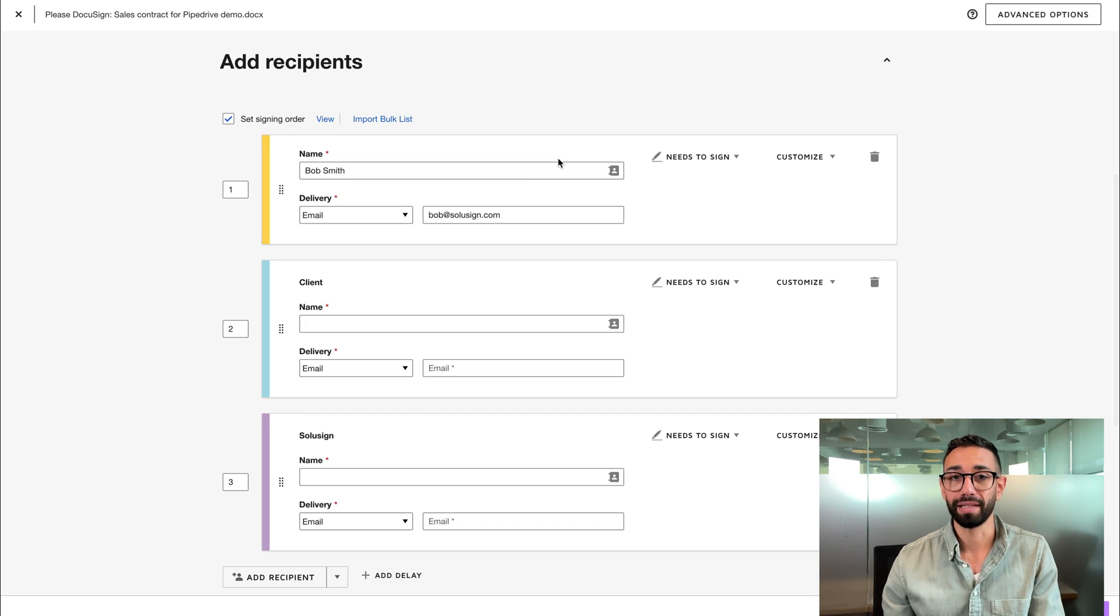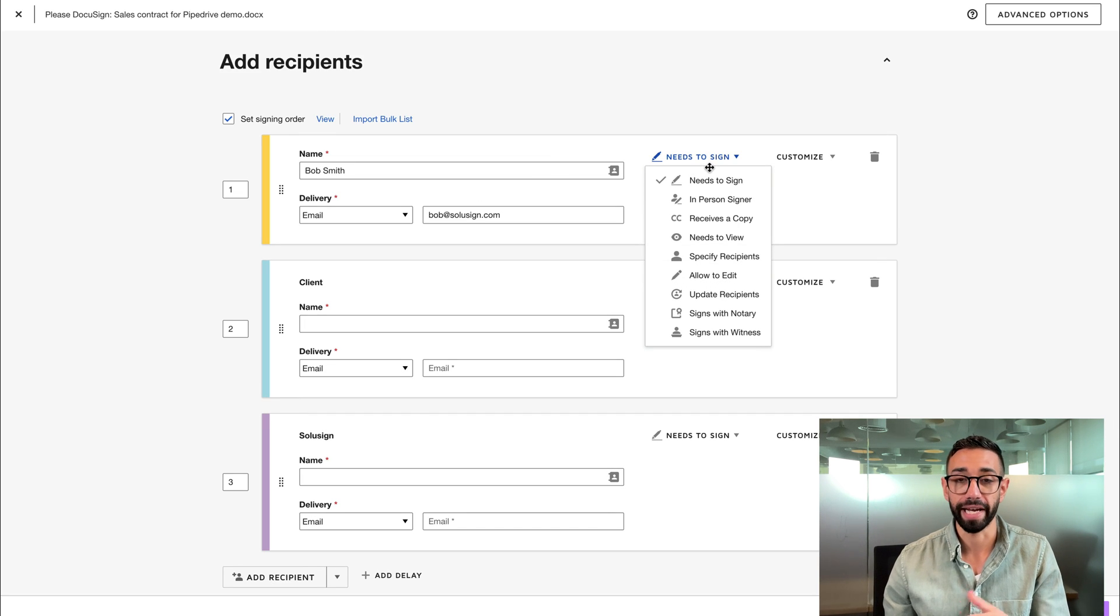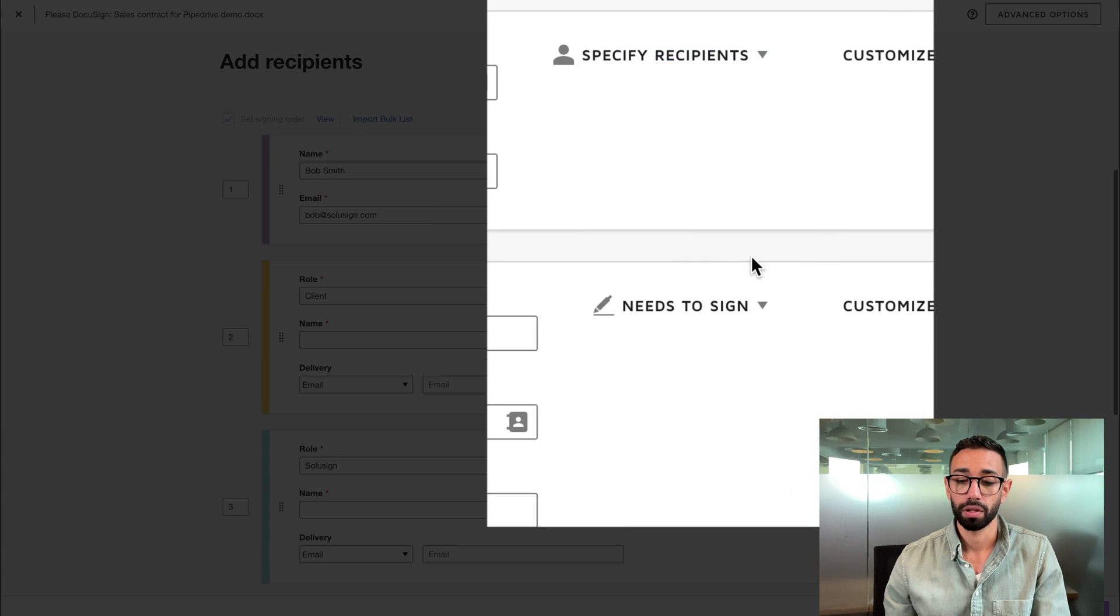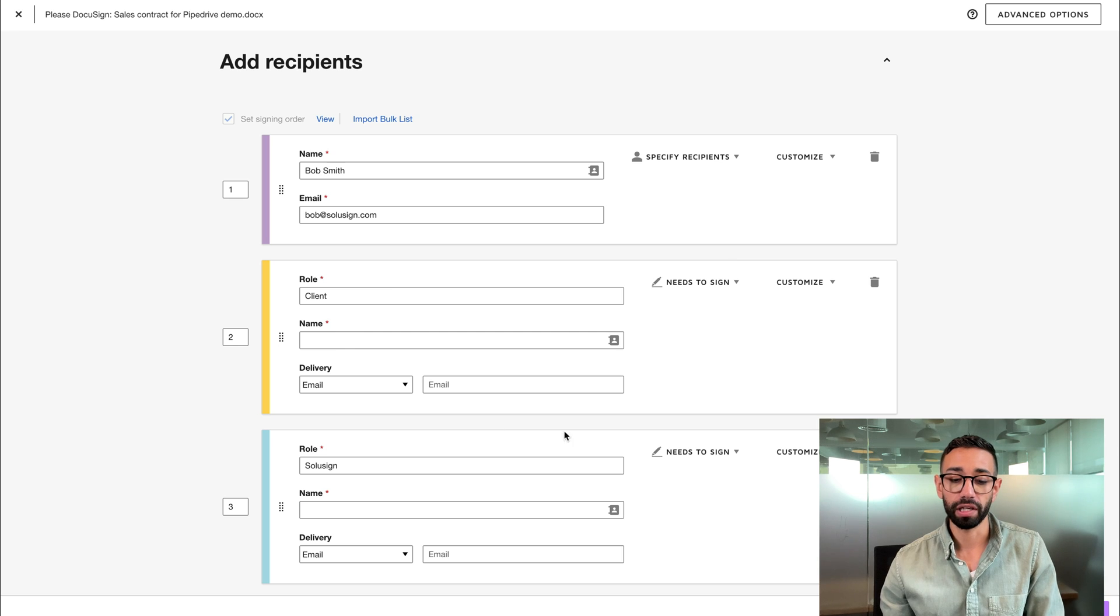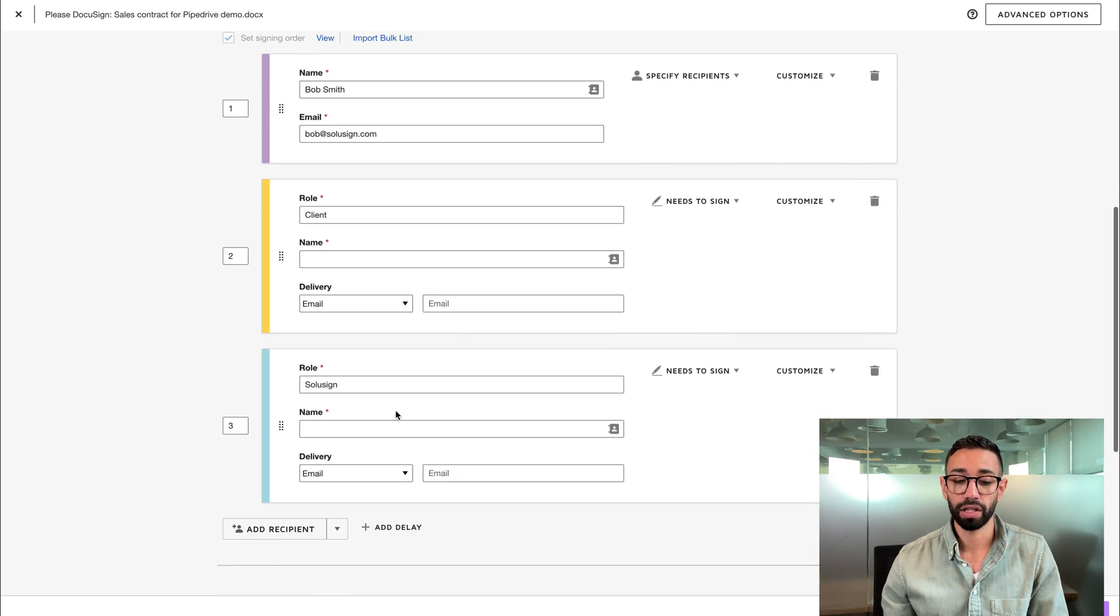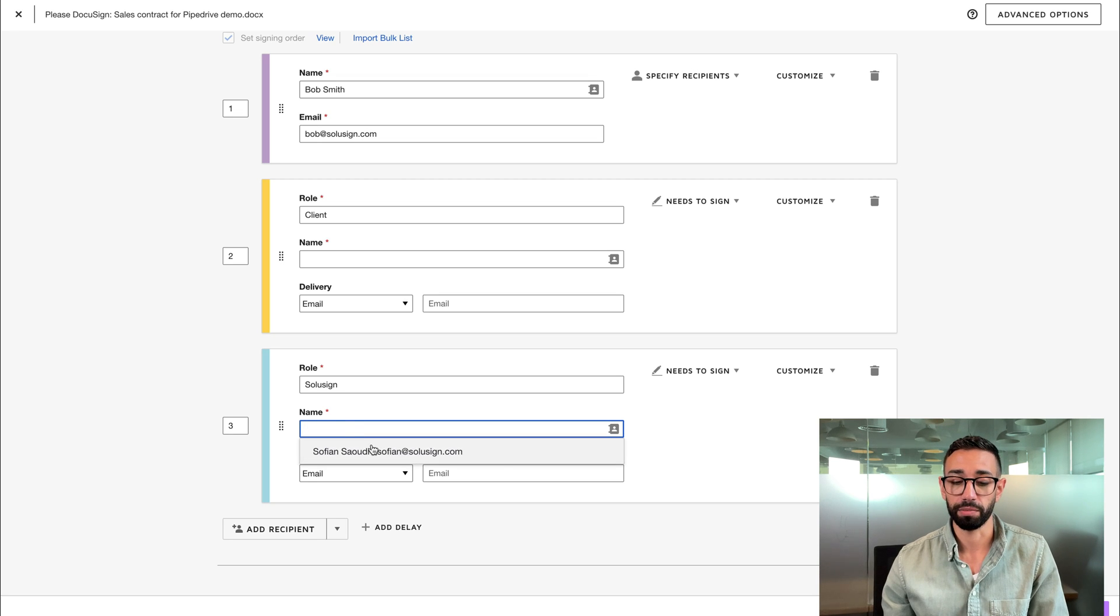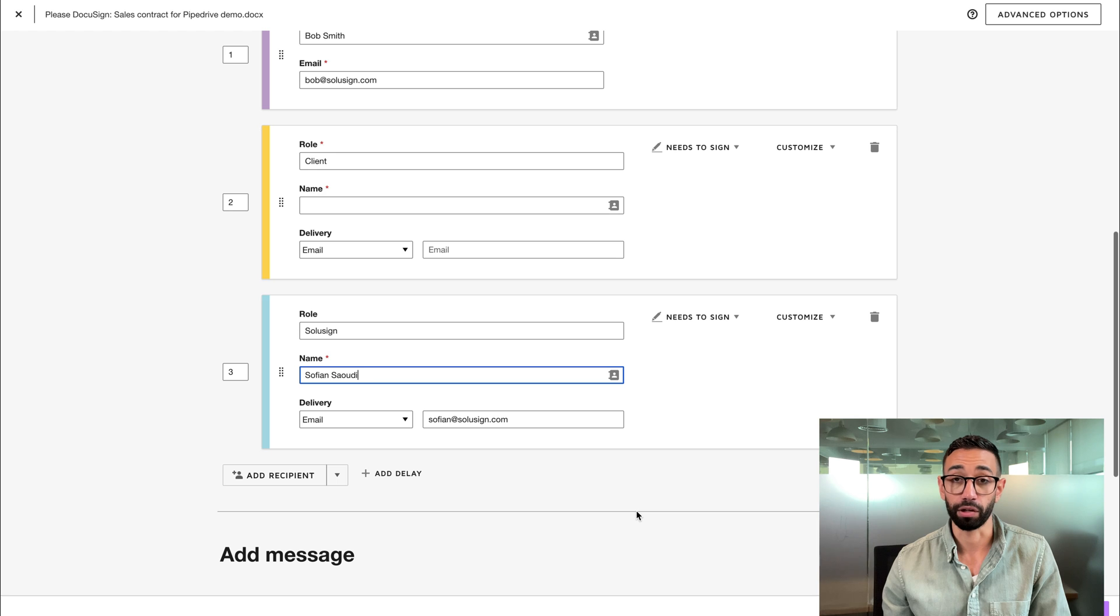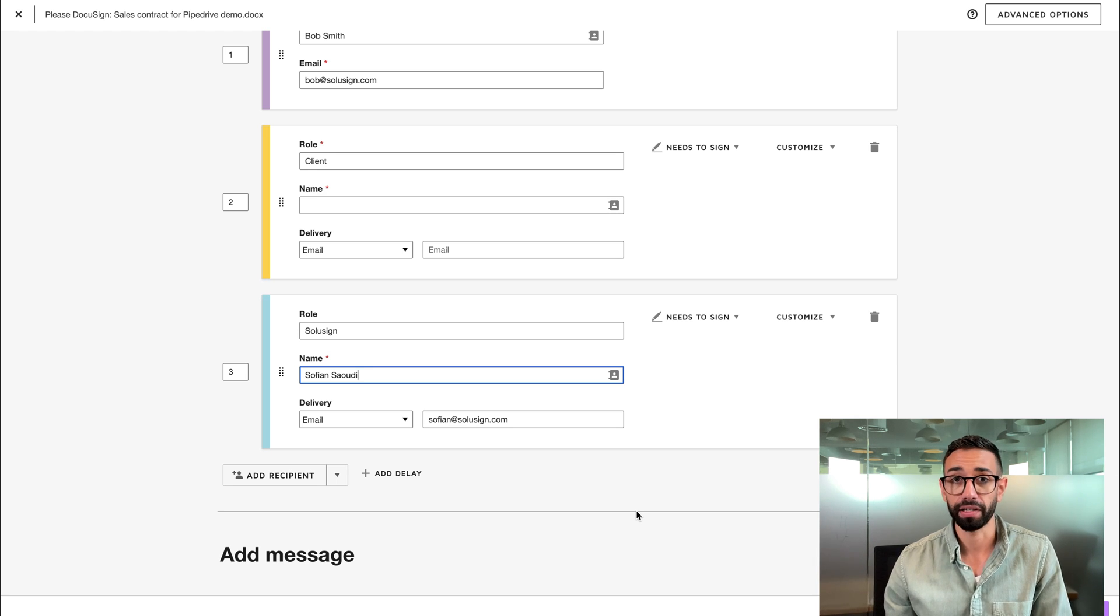Now Bob doesn't need to sign. Bob needs to specify who the next recipient is. So I'm going to say specify recipient. I'm going to change the action to specify recipient and I'm going to leave this recipient name and email empty because I don't know that, right? Only other thing that I need to fill out is my own name and email because as SolaSign, we need to counter sign our own agreement that we're sending after our clients have signed them.